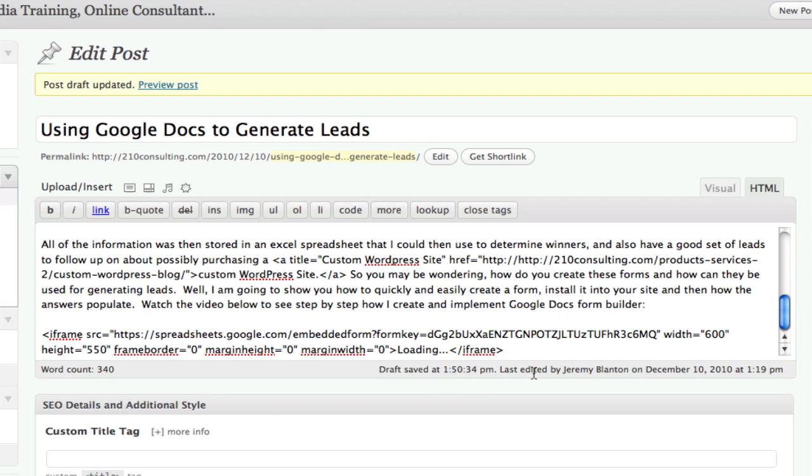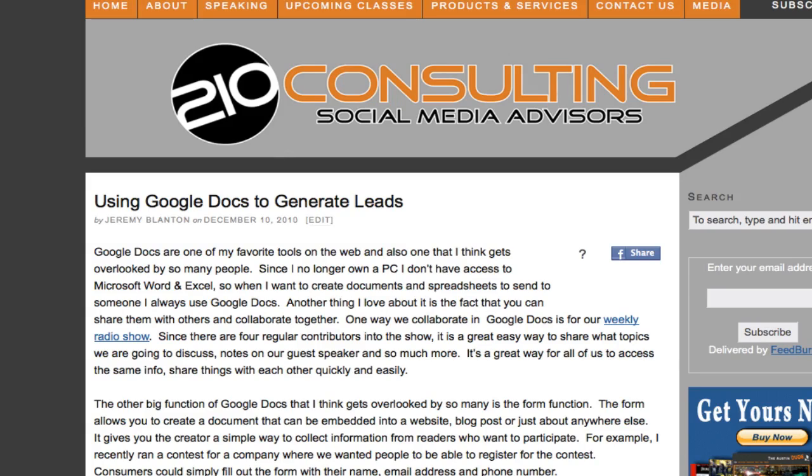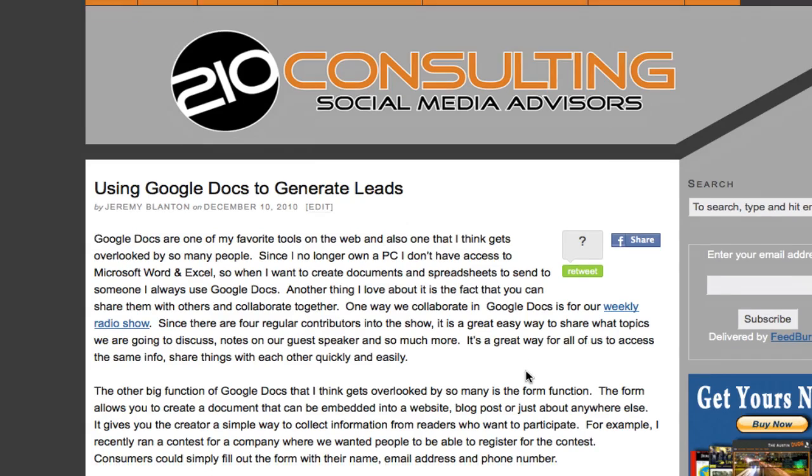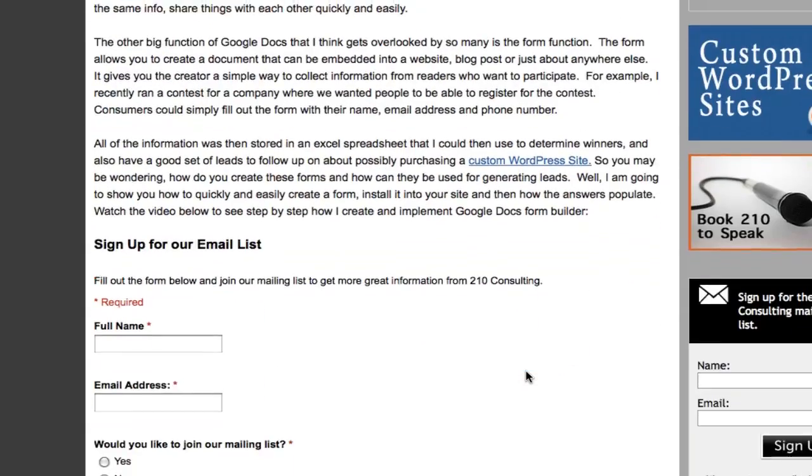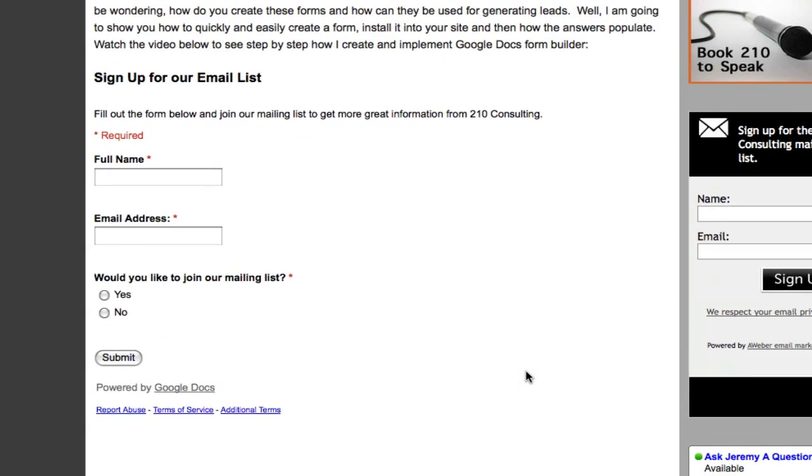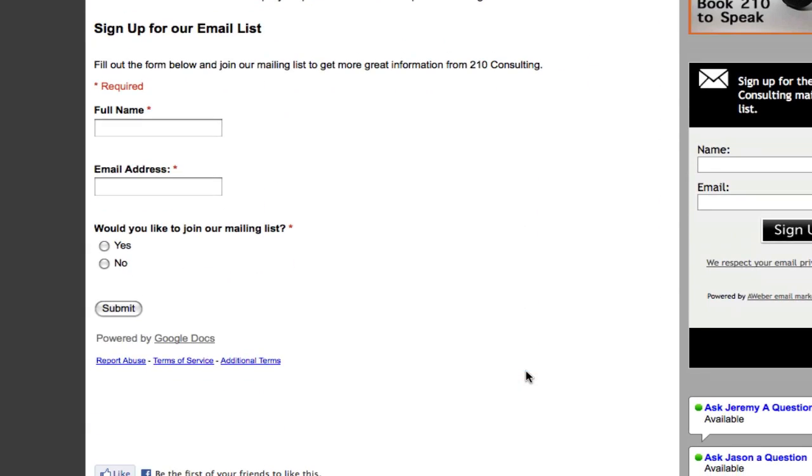So we've done that. We can then preview it on our site. And here it comes, and you can see there's my form all in place.